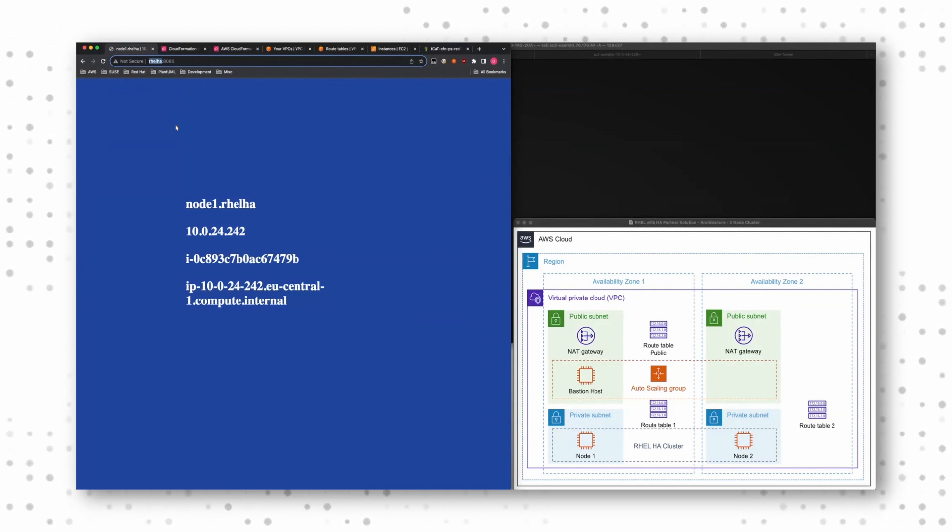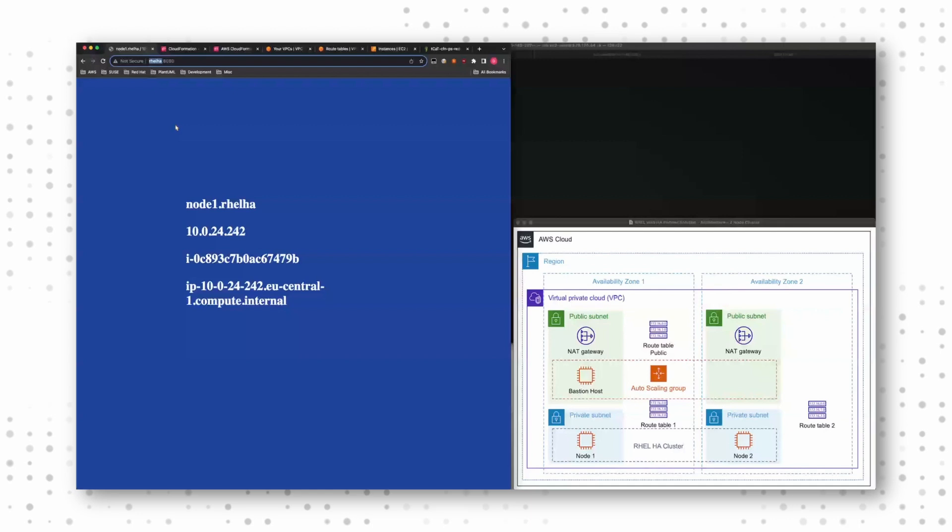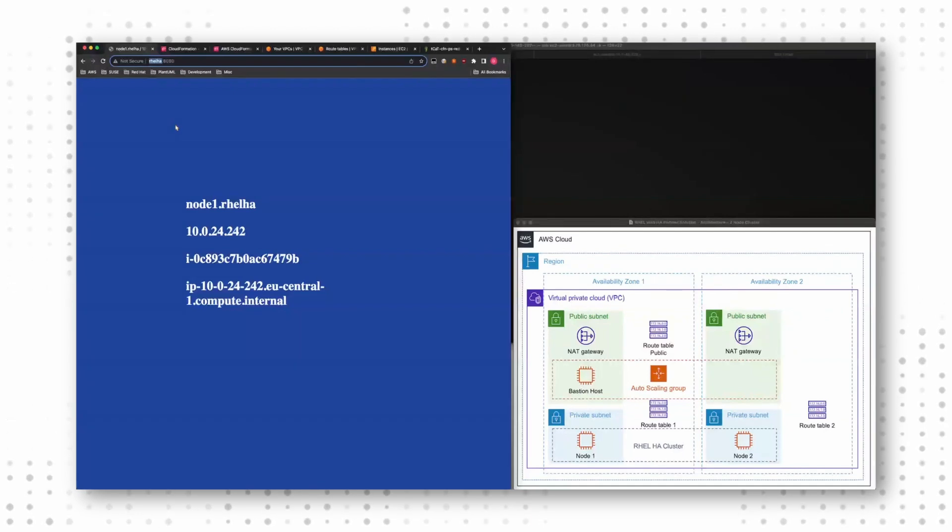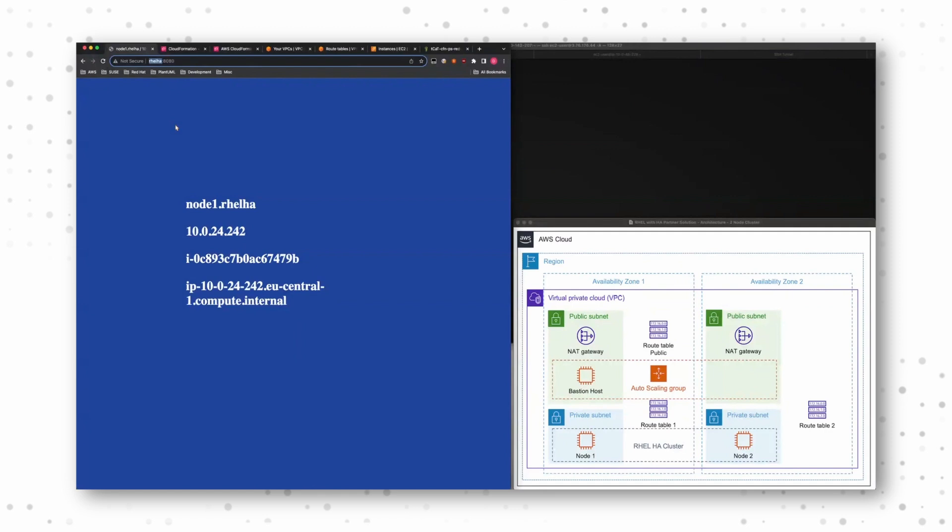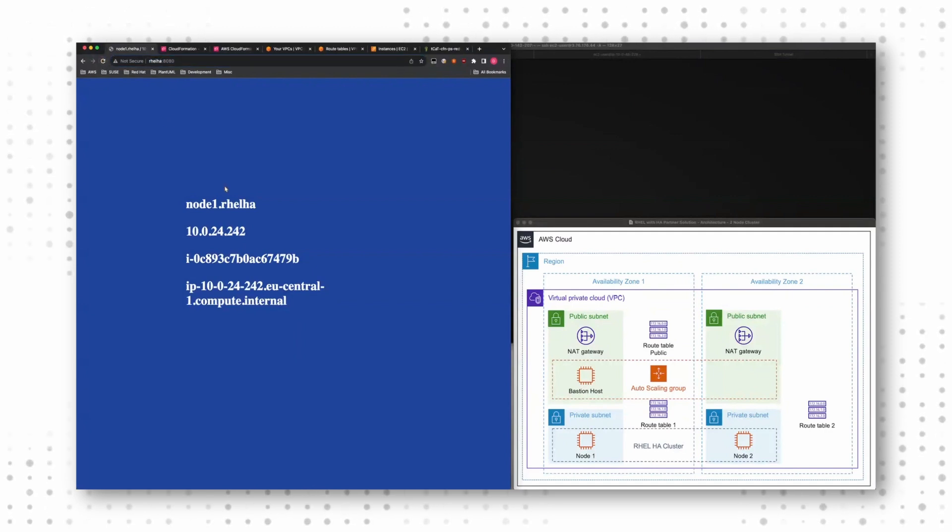And under that alias, I get a website. The website shows me the information of the node which is running this resource at that point. So when I refresh that, I see, okay, node one is obviously delivering that page.